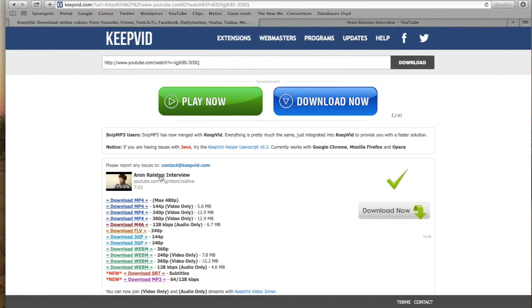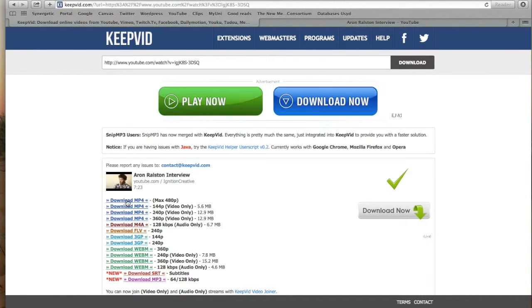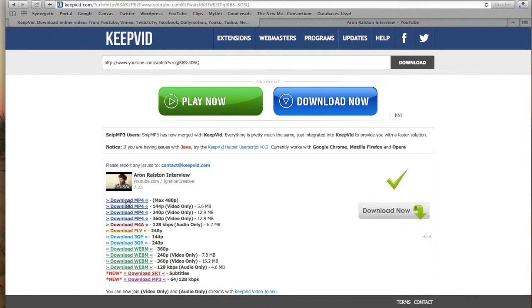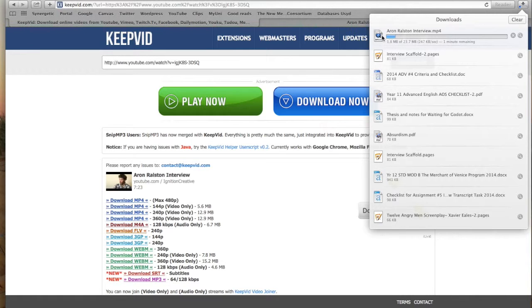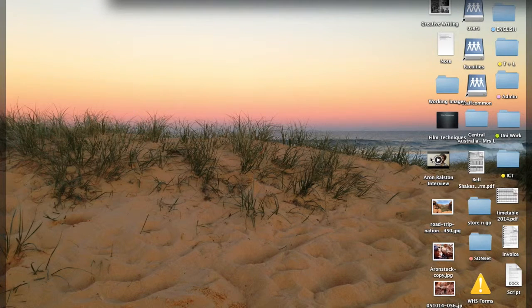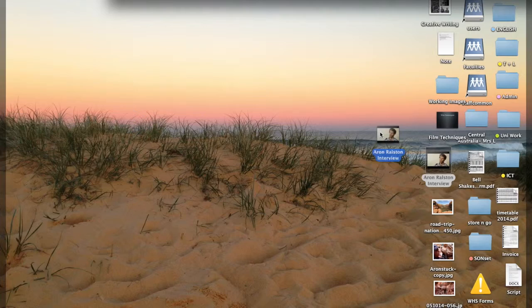Now this will come up with a range of files for you to use and we want to use the first one, the MP4 version. What it will do is it will download it into your browser. Then once that has downloaded you can simply save it onto your desktop.